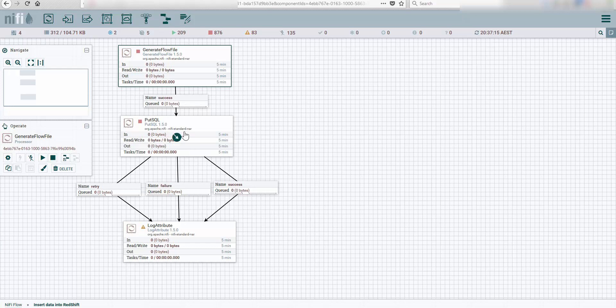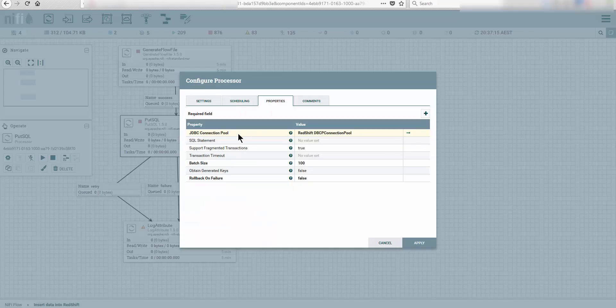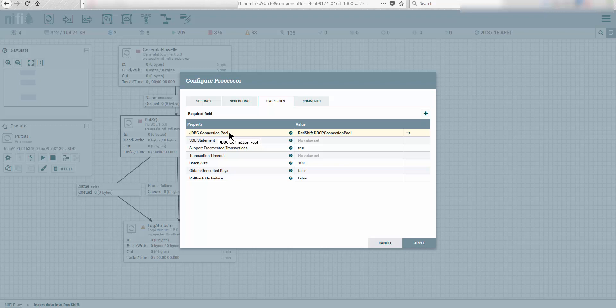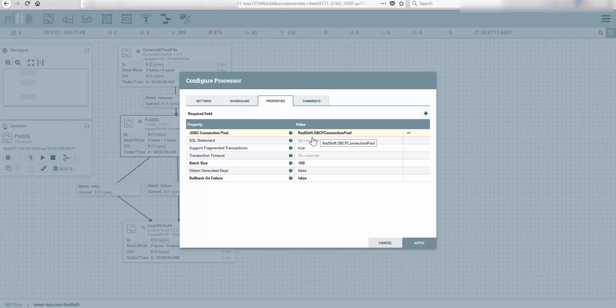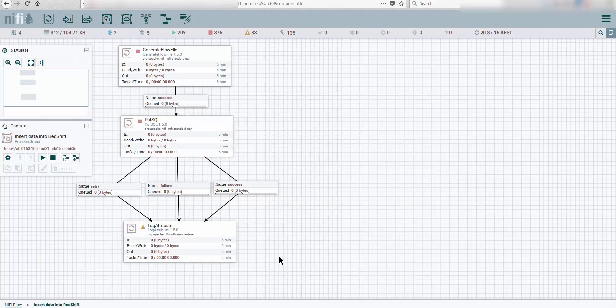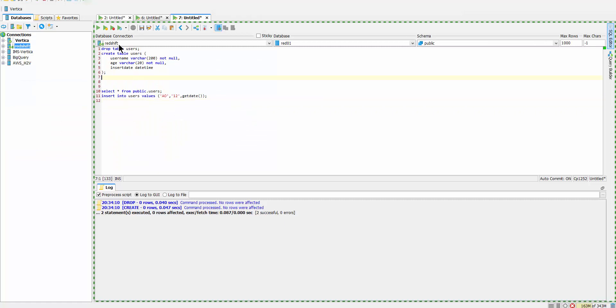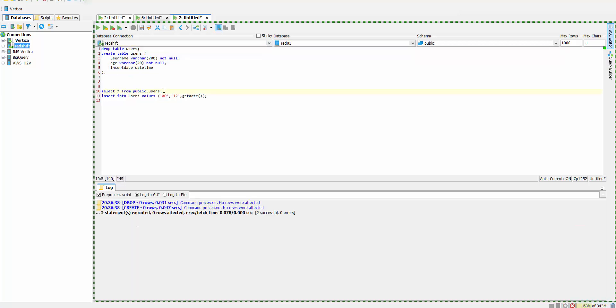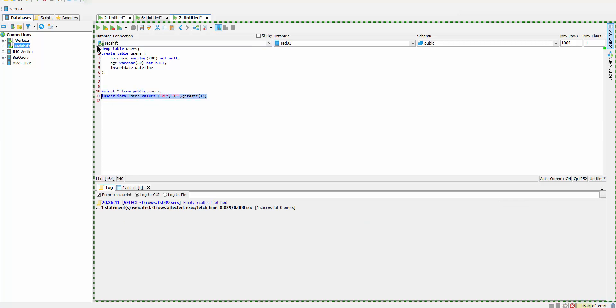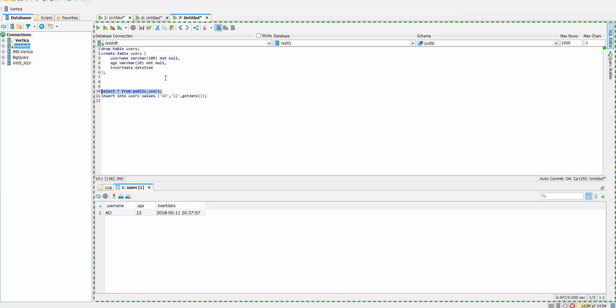I have a PutSQL with a JDBC connection pool pointing to Redshift. In this tutorial we're going to see how we can set up this JDBC connection pool. I'm going to log in to Redshift and create a table called users. Let's add some data from the command line, not from the UI.